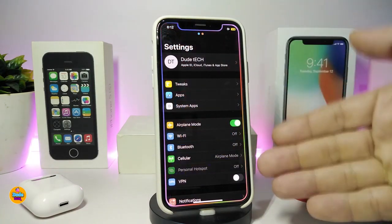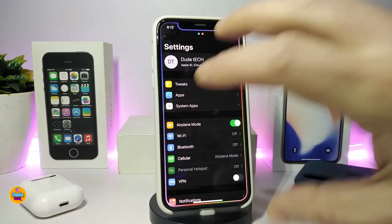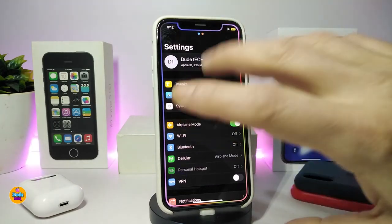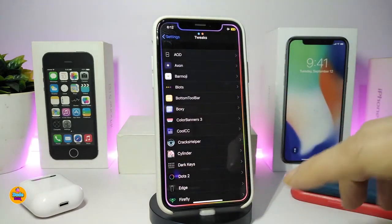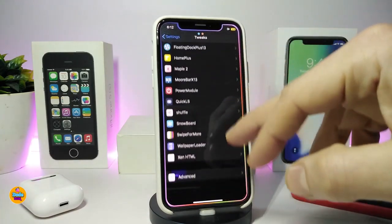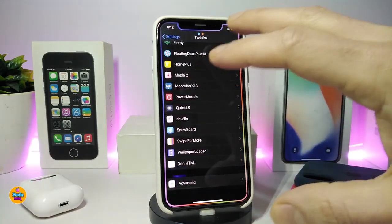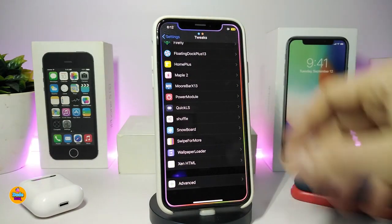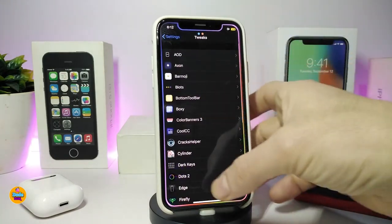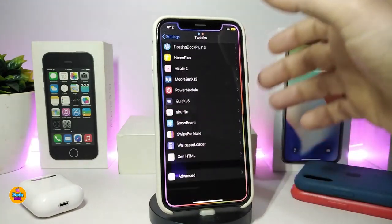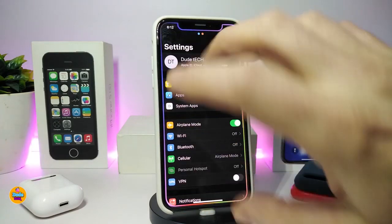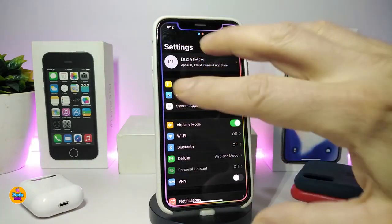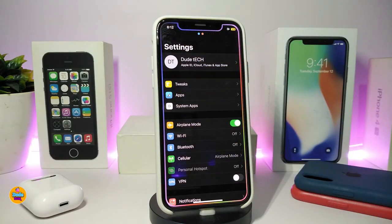To organize my settings and keep all the tweaks at the top, I use Shovel. If I tap on tweaks, it brings every single tweak I have running on my jailbroken device, so I can see everything in just one tap. I always keep it at the top. If you want to do the same thing, go ahead and download Shovel.